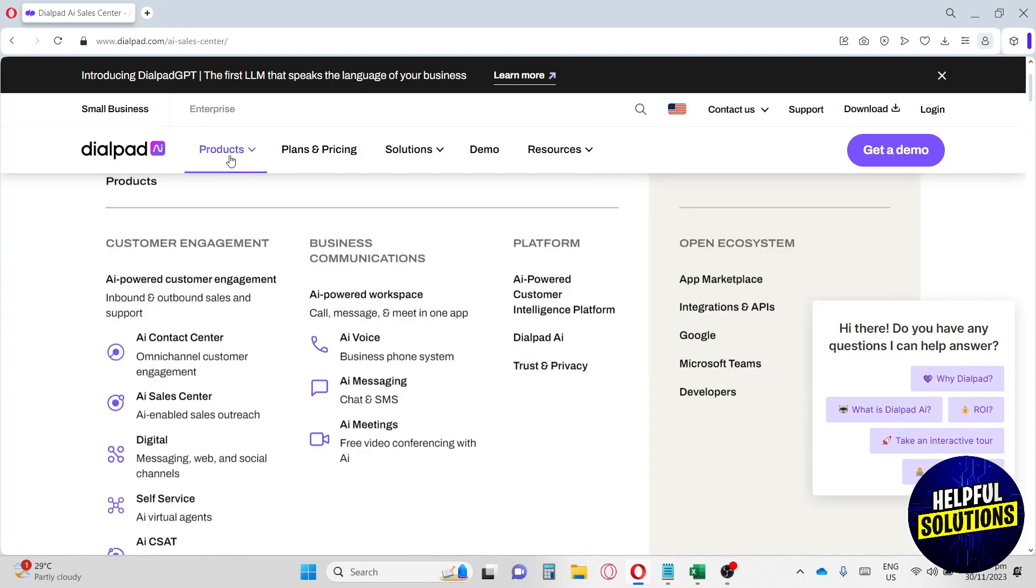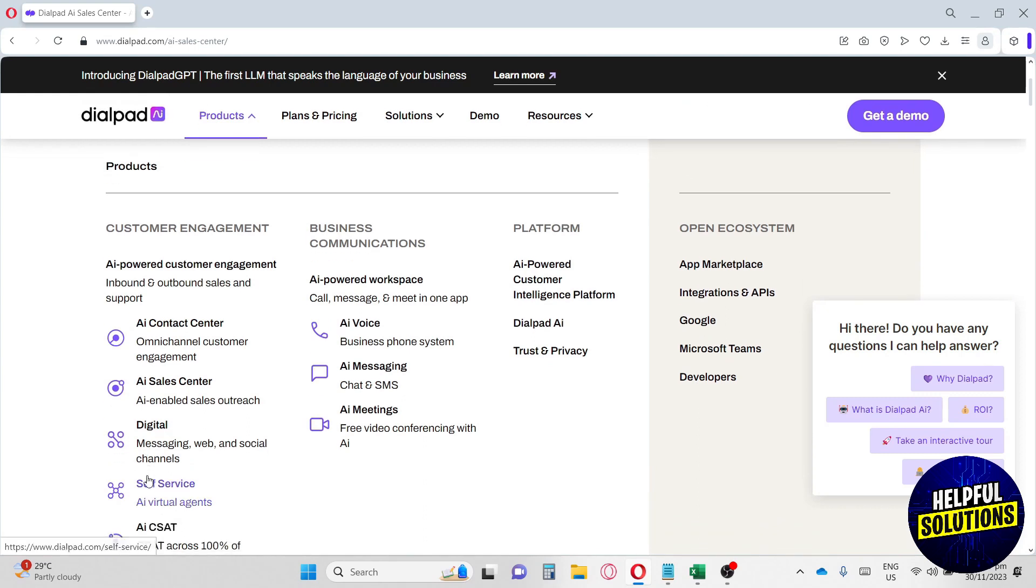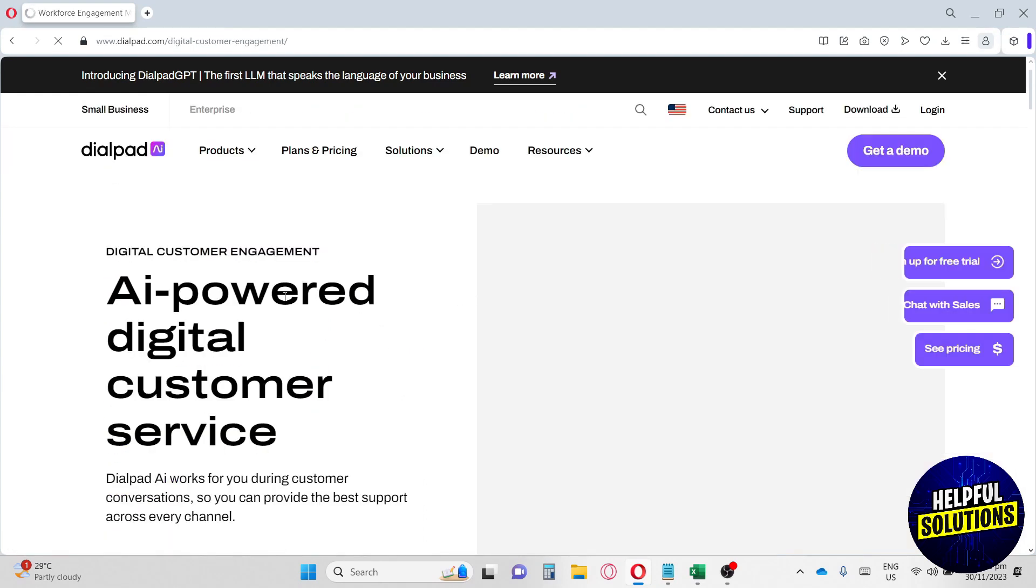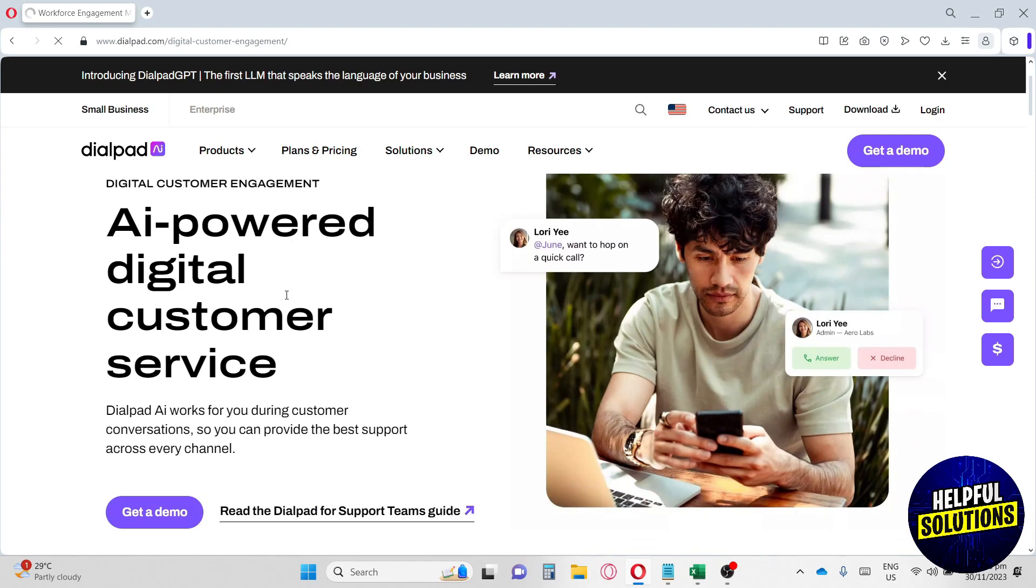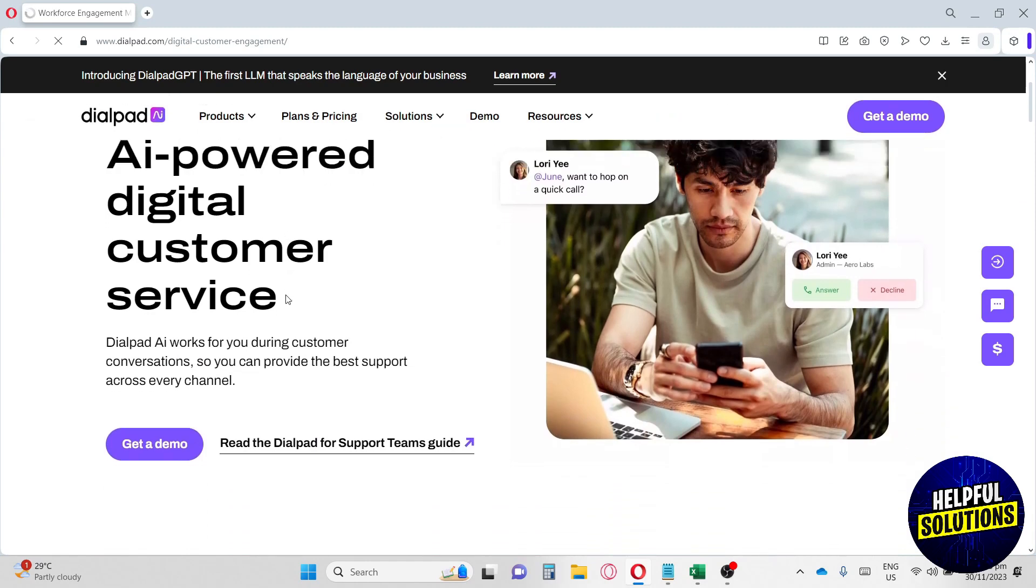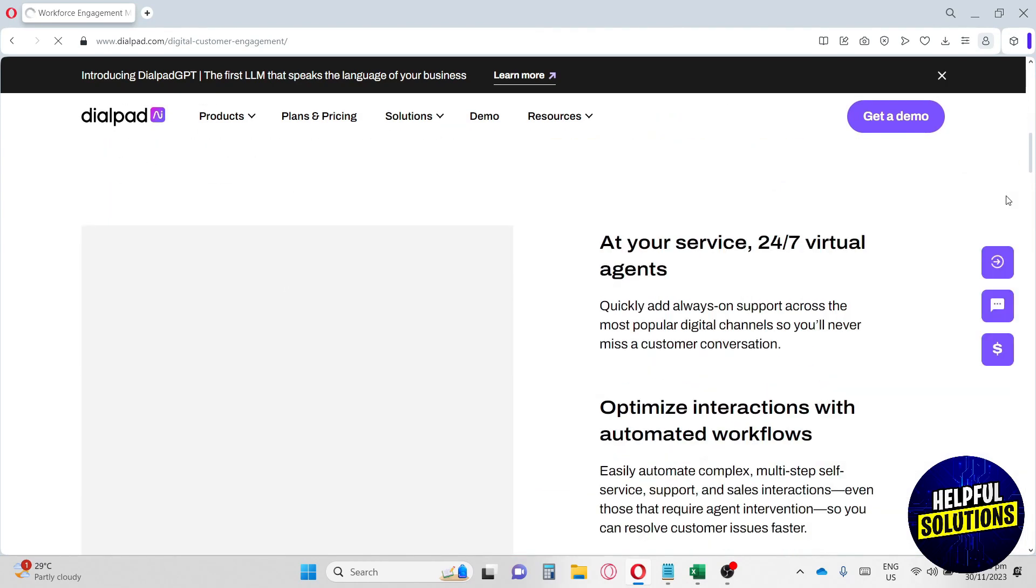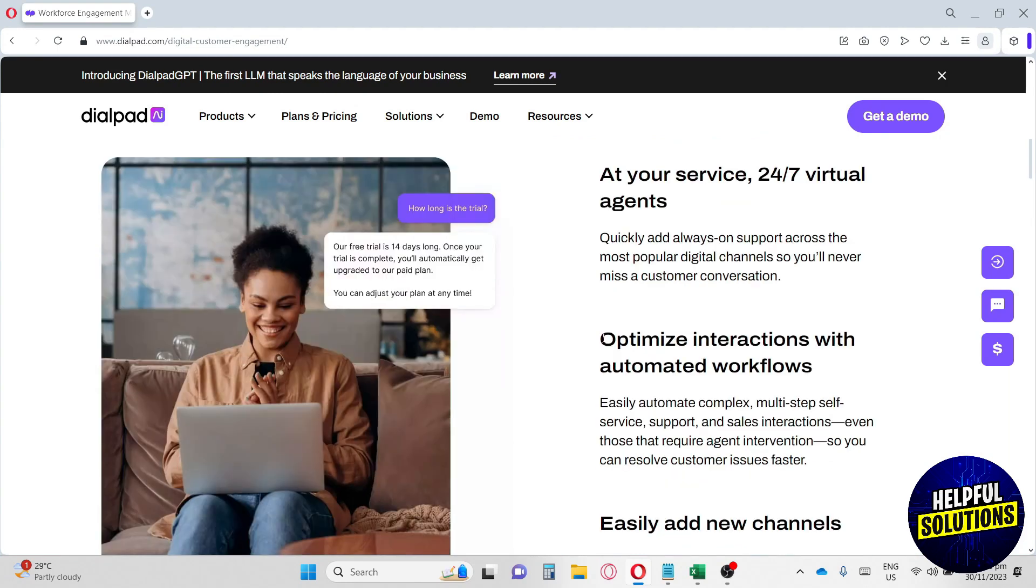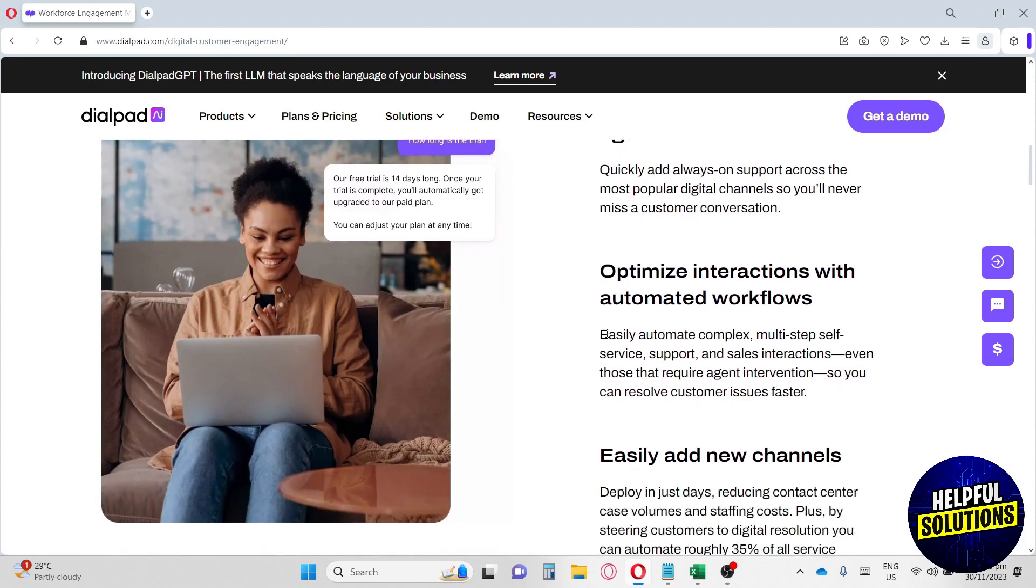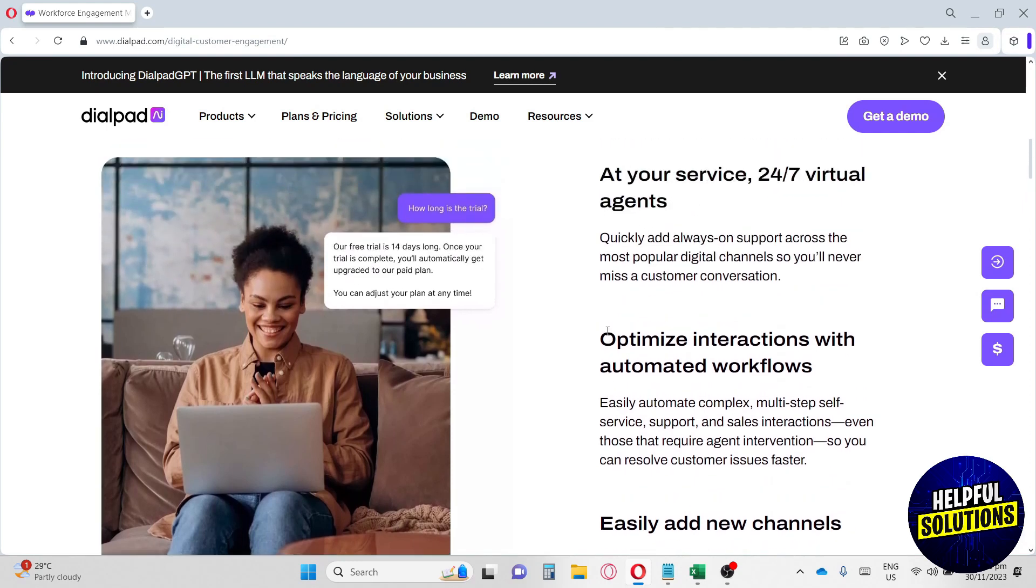Now let's move on to their next feature - digital customer engagement. This is AI-powered digital customer service, a very good feature as well. They have 24/7 virtual agents, can optimize interactions with automated workflows, and easily add new channels. I think this website is really good because I've never seen anything like this - the website really optimizes AI to help you reach the fullest potential of your business using technology.